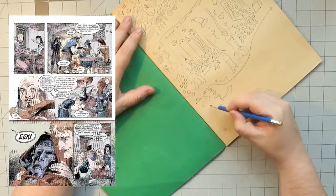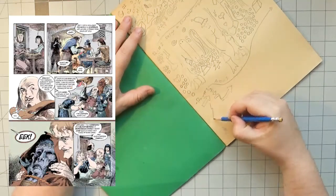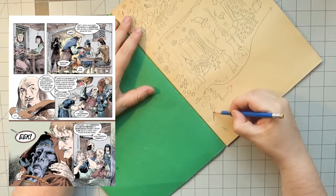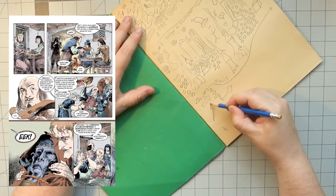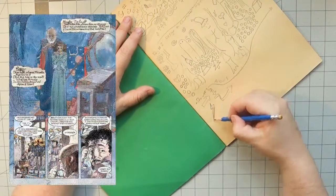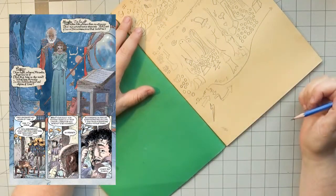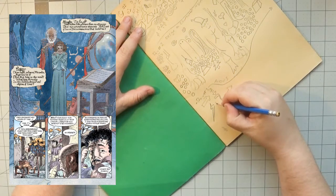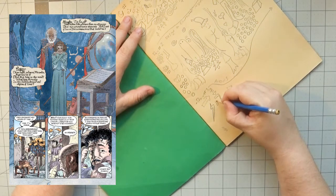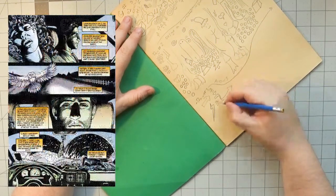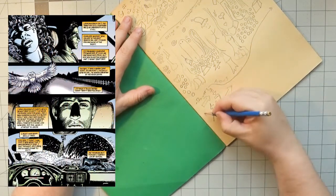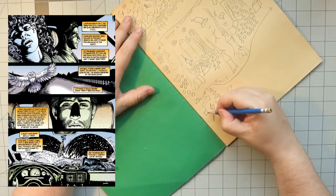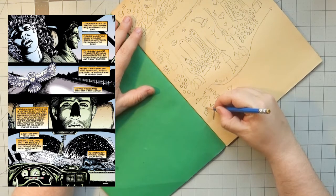Colors by Danny Vozo, art by Vincent Locke, D'Israel, Kevin Nolan, Richard Case, Teddy Christensen, John J. Muth, and John Ridgway. Colors separated by Android Images and Digital Chameleon, letters by Todd Klein.